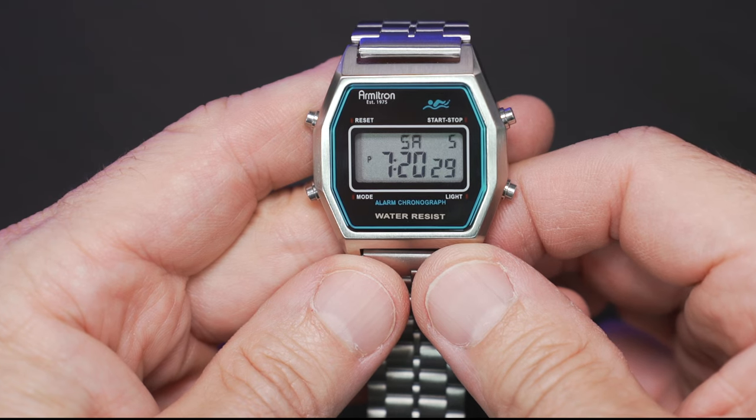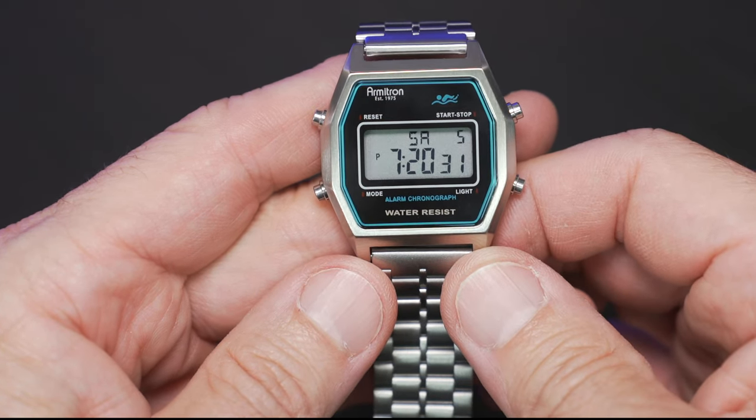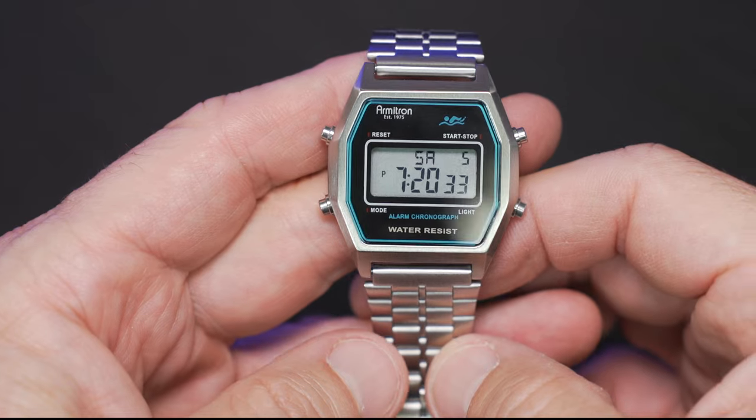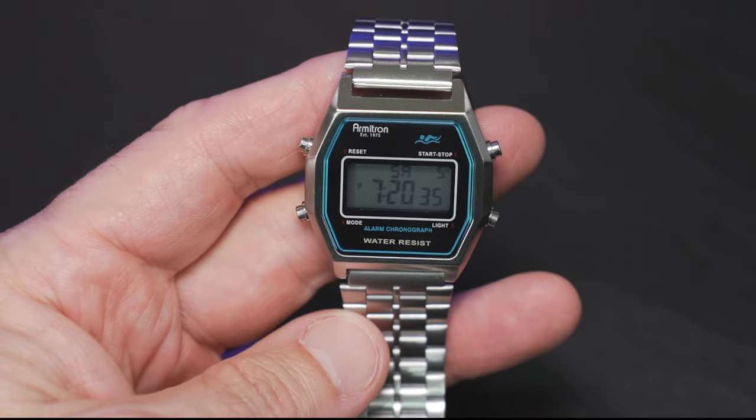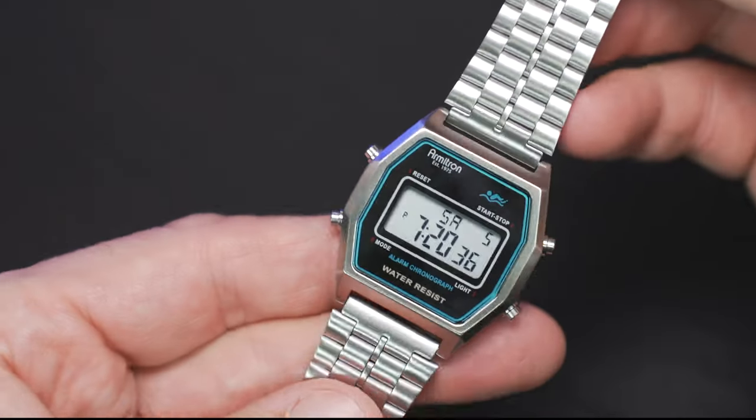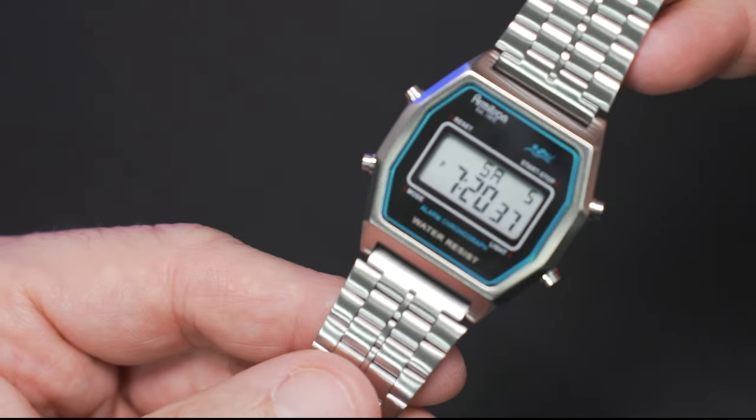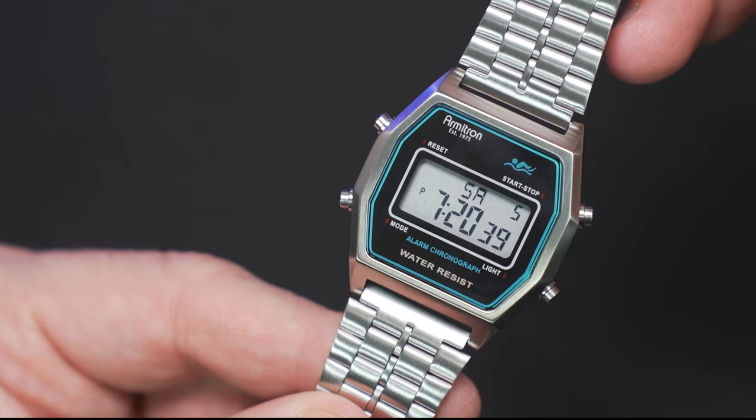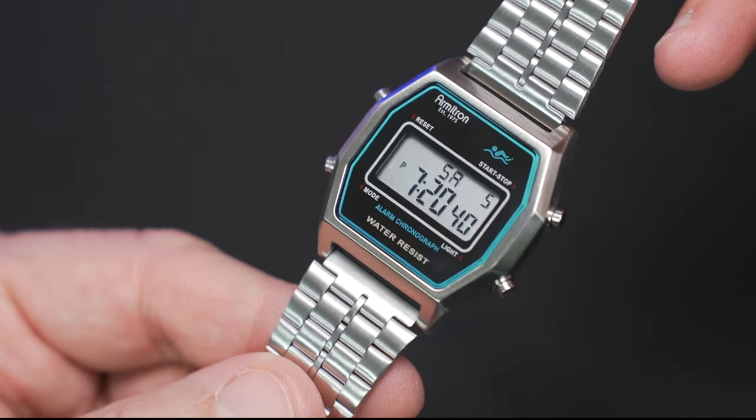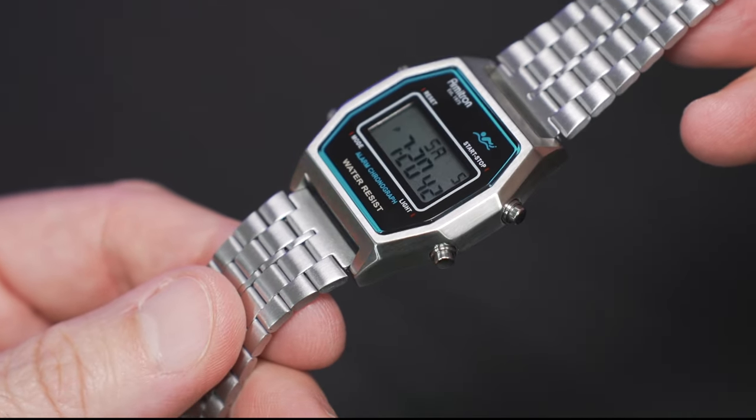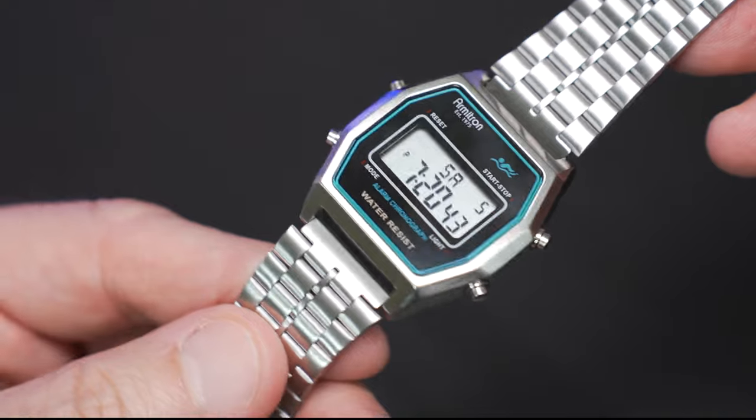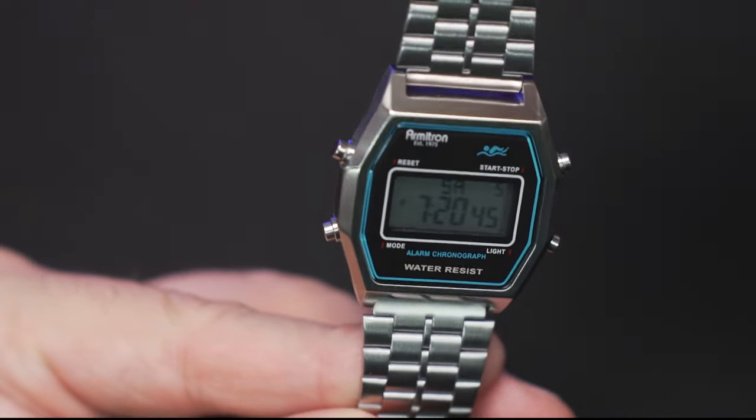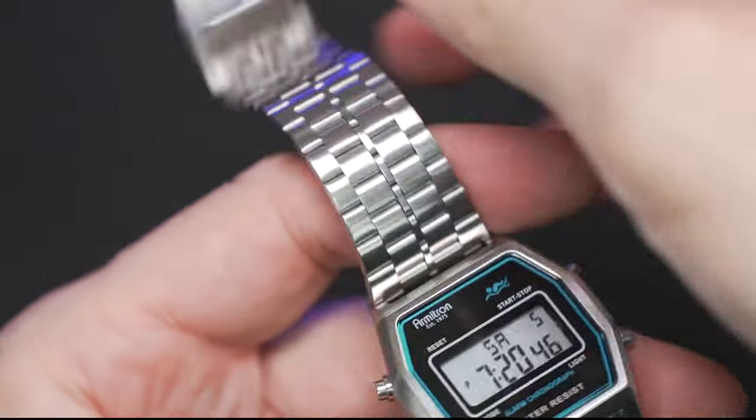I'm going to slow the frame down real quick and give you a better look at the decaled acrylic lens on this cool watch. You see the Armatron established 1975 branding in the upper left-hand corner. You've got that awesome teal octagonal surround as well as the swimmer and our alarm chronograph call-out.